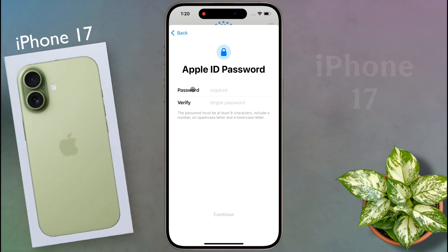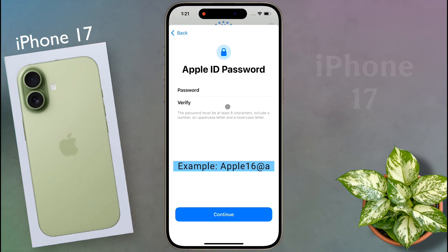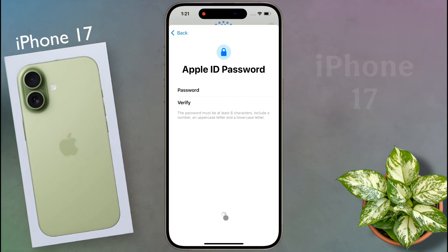Then you have to set a special password of 8 characters. I have given an example of a password here. After entering the password, click on continue.